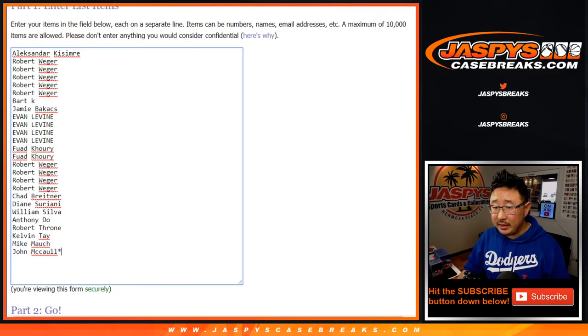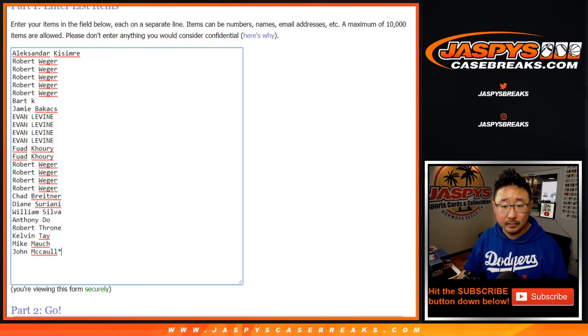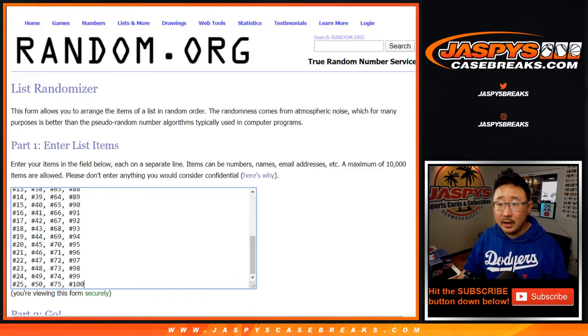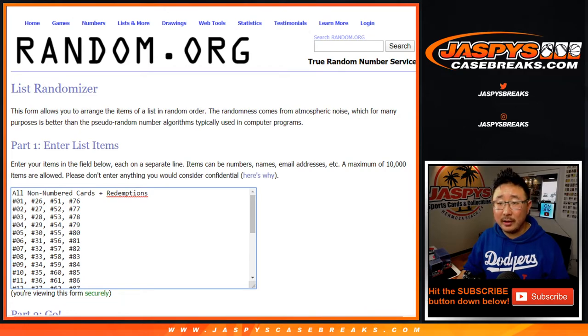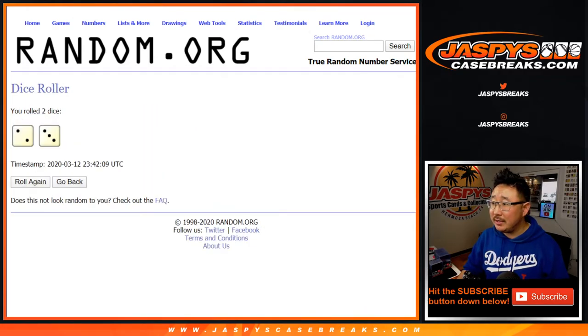So big thanks to all these people right here for getting into the action. Really appreciate it. And there are all the line of numbers right there, the tiers of numbers. Let's roll it. Let's randomize it.